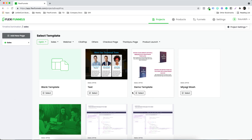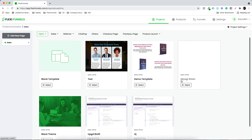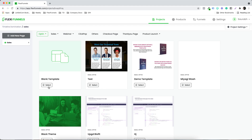At the time of recording this video, we don't have the templates added to Flexi as of now. We'll be adding them — depending upon whenever you're watching this video, you might see all the templates over here. So right now I'm going to select the blank option.